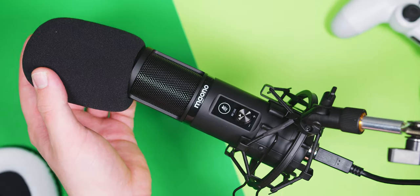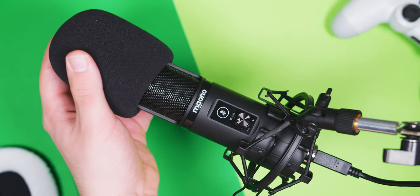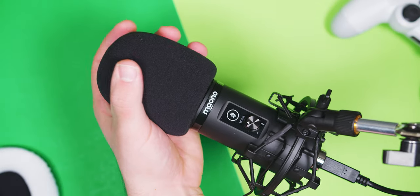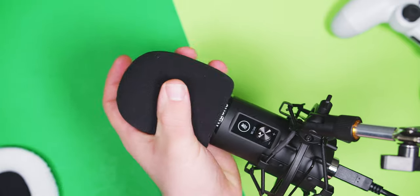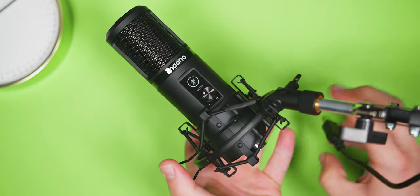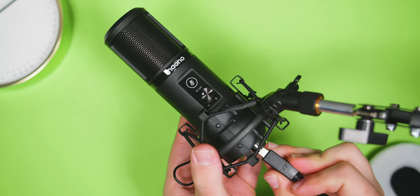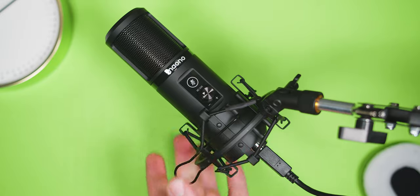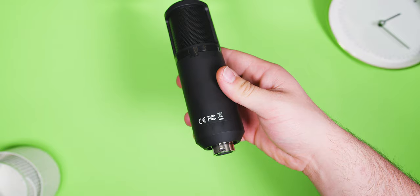I would avoid the windscreen unless actually in a windy environment as it does slightly negatively affect audio quality, and a braided USB cable would have been a nice improvement, but the length on the included cable is very welcome.